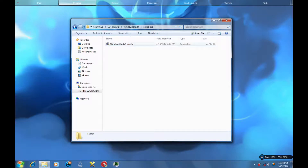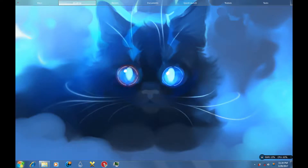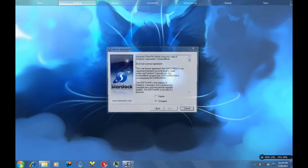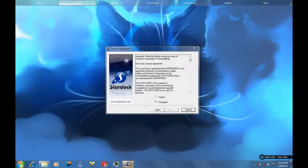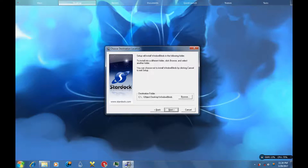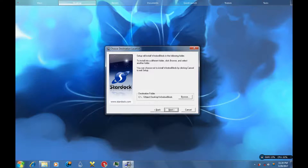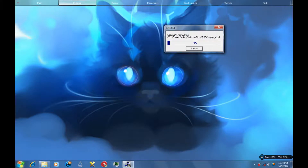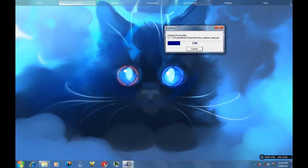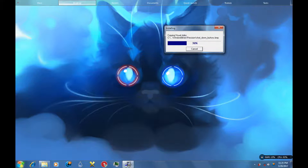So let's run the exe. This version of Windows Blinds — I think it's version 7, yeah I think so. I'm going to press Agree, Next, Next. Here's the default folder — it's in Object Desktop. Make sure you guys know where you're installing it, so when you're going to crack it you need to browse to that particular location where you installed it.